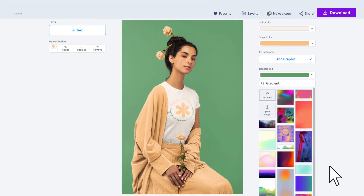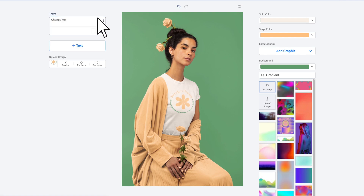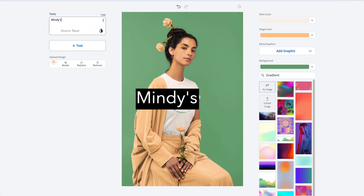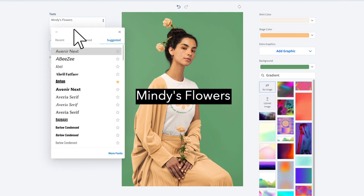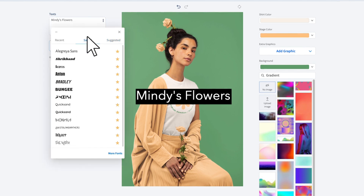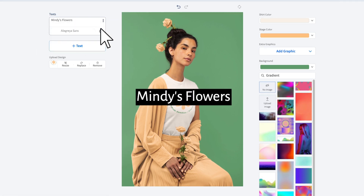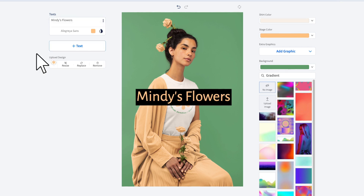Download your mock-up now or customize it further. Click on the text option to add a text box to your mock-up. Type in your text, choose a font, a font color, and the background color.